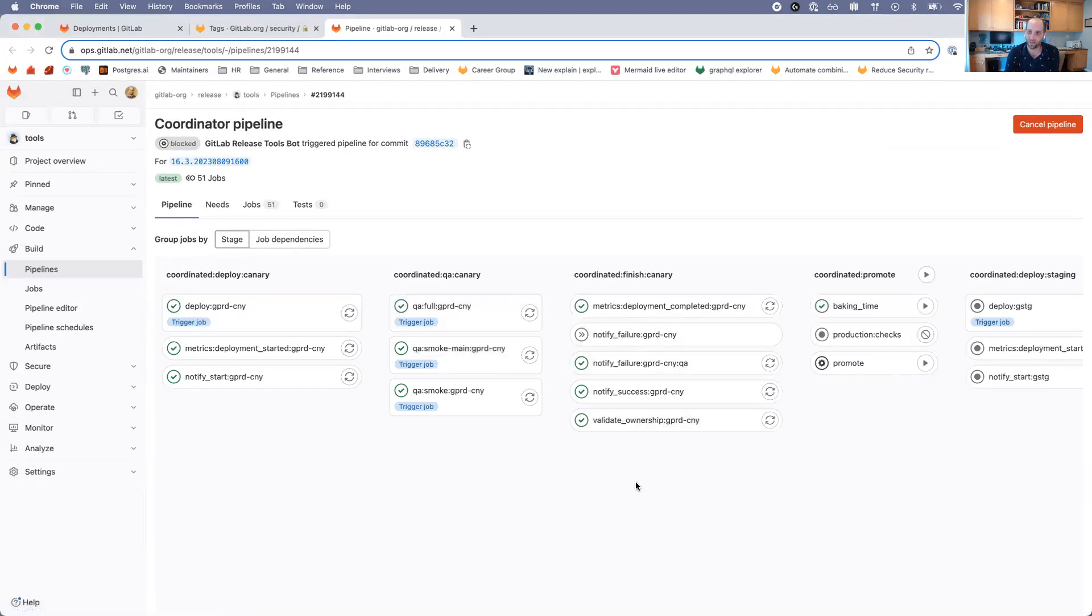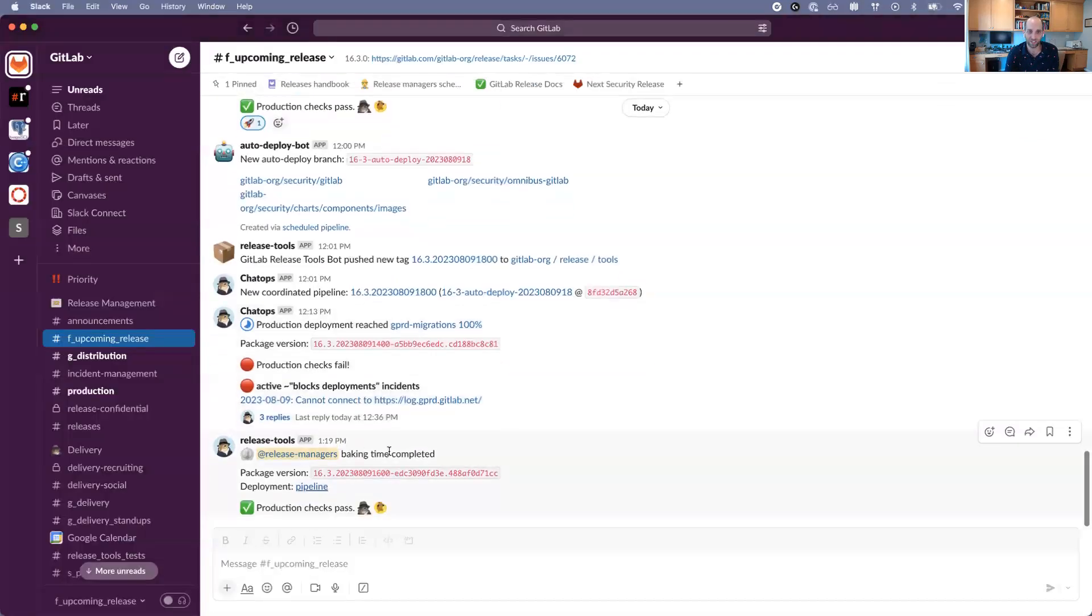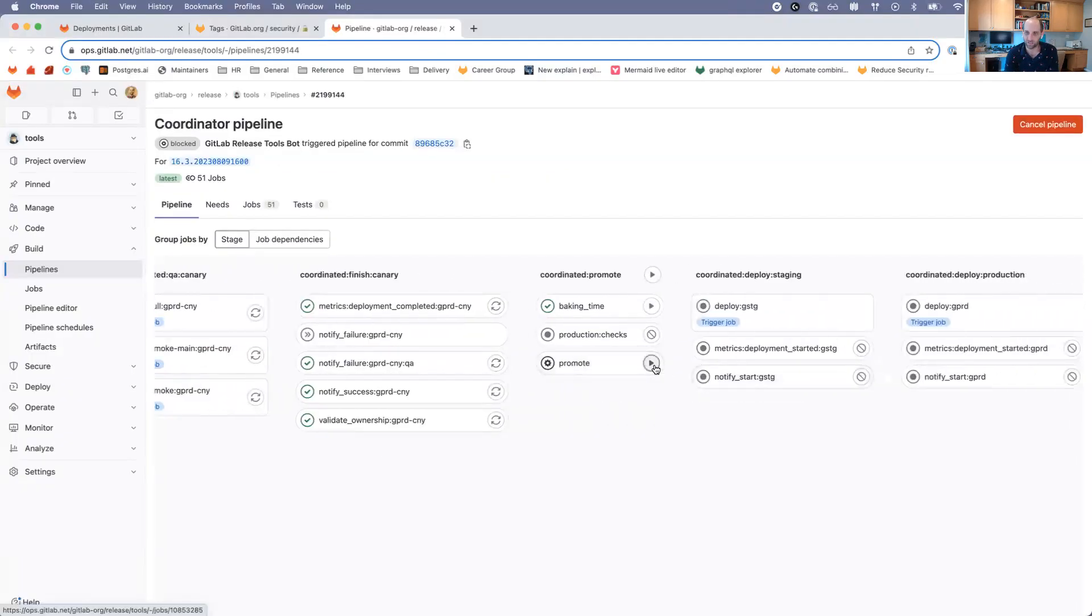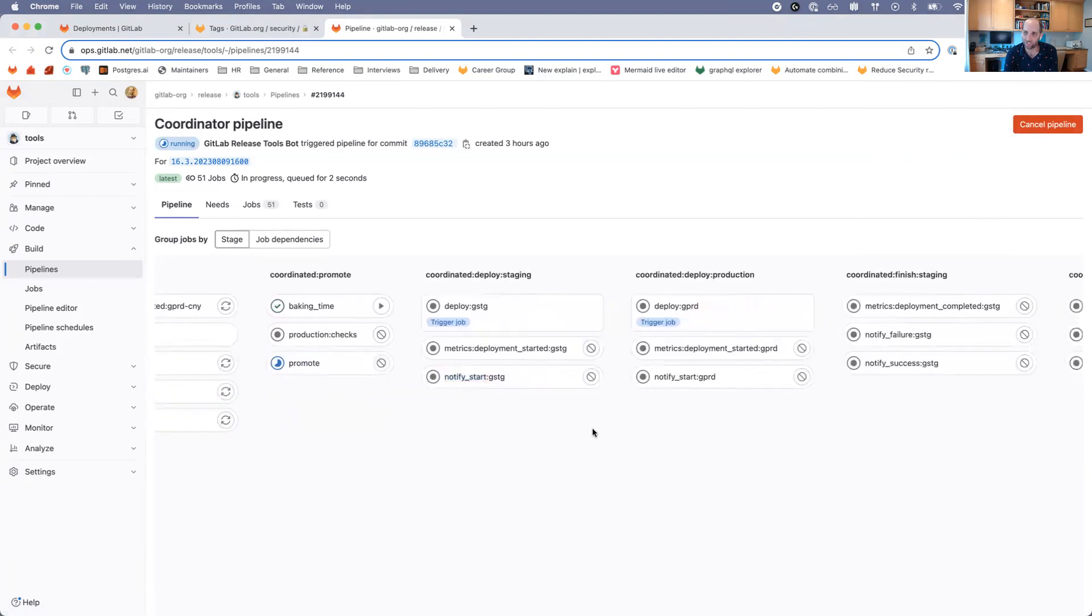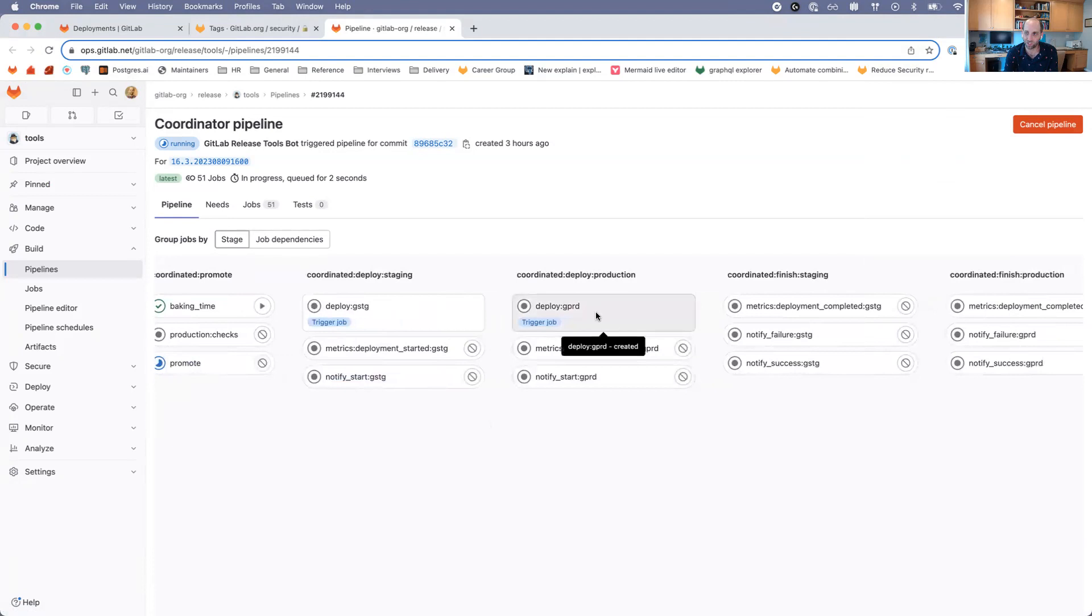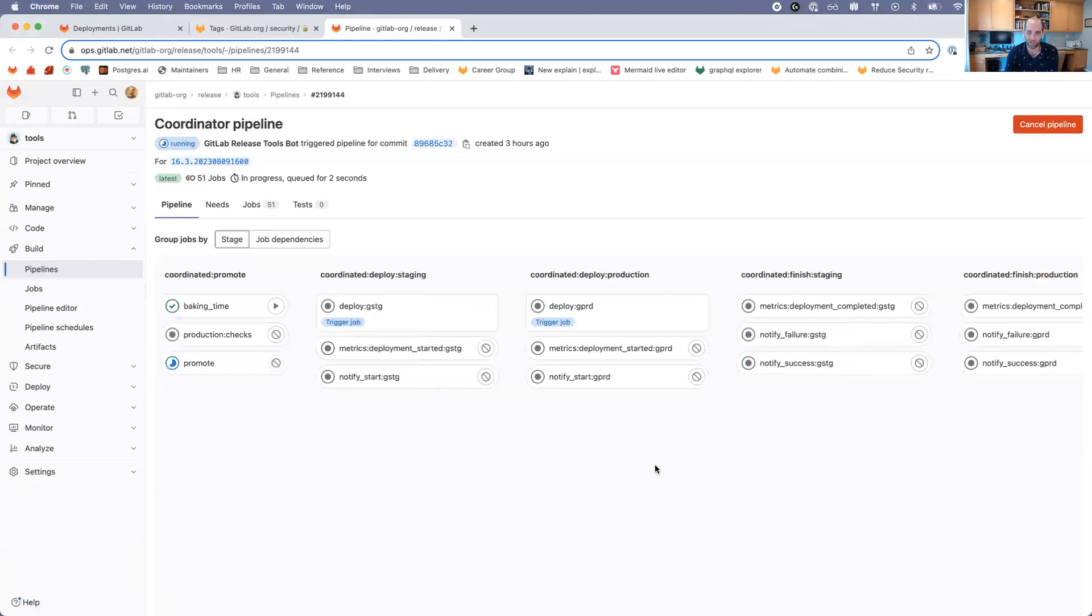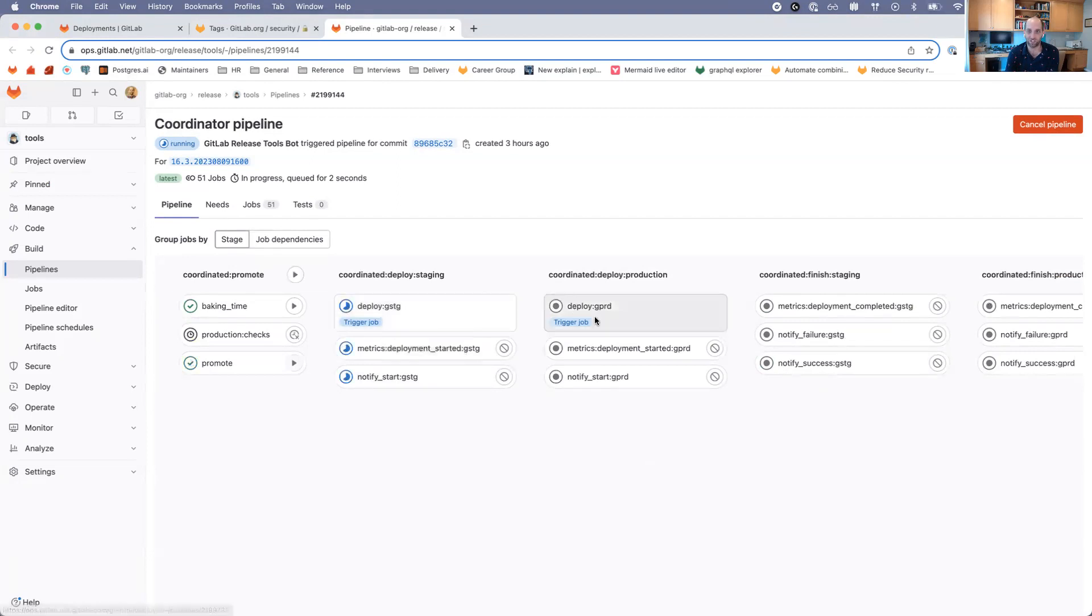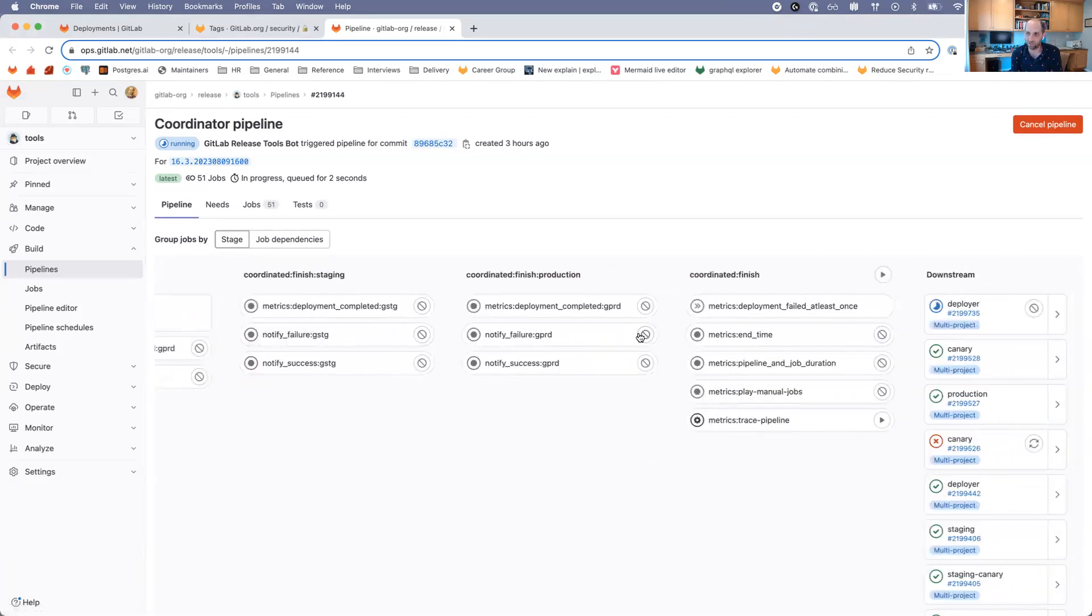If everything is okay, then I get that notification in Slack that the baking time has completed, and I can go ahead and click the Promote button. That's going to start the deployment to Staging, and then after Staging, we deploy to Production. You'll notice here we don't do the same style of QA testing that we did on Canary. That's because we're trusting the QA tests that were run on Canary and Staging Canary. Once those are all complete, that's pretty much the end of the entire pipeline.